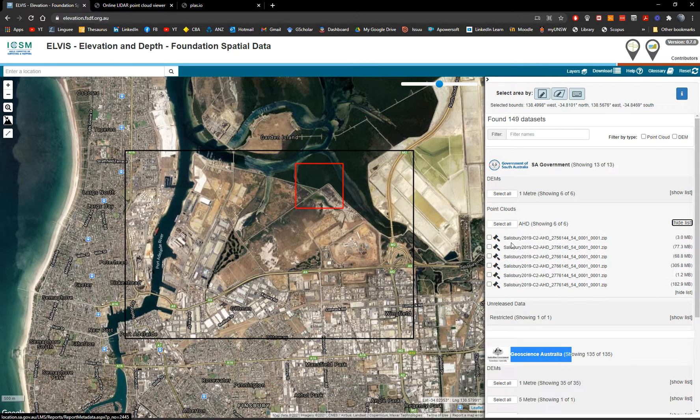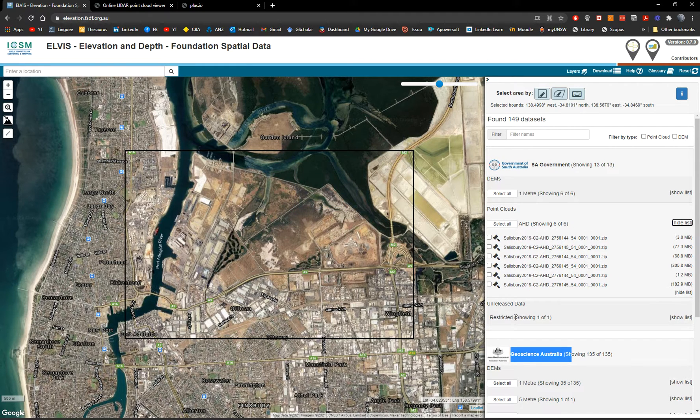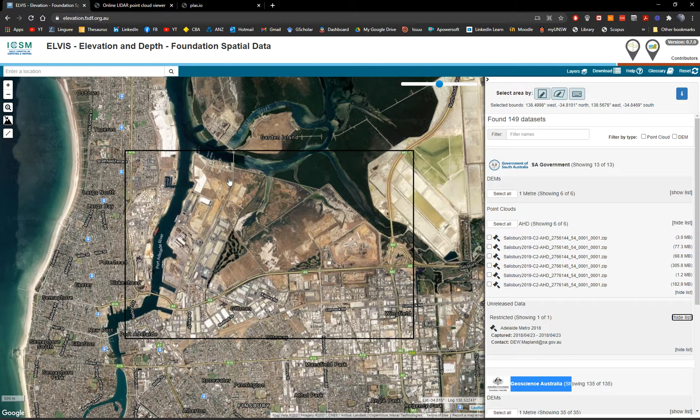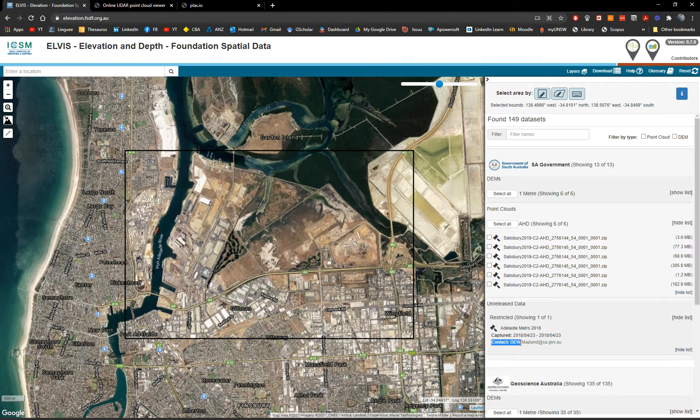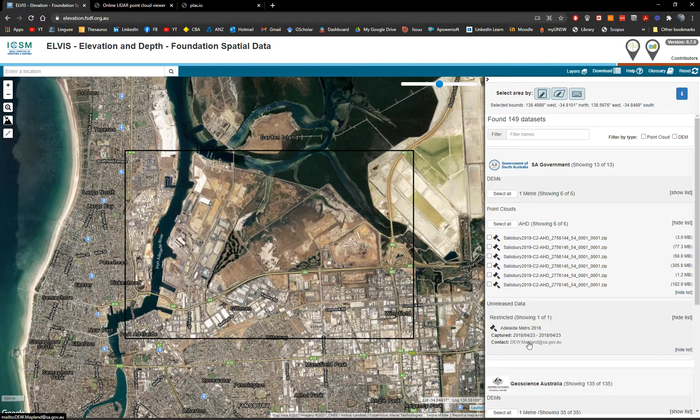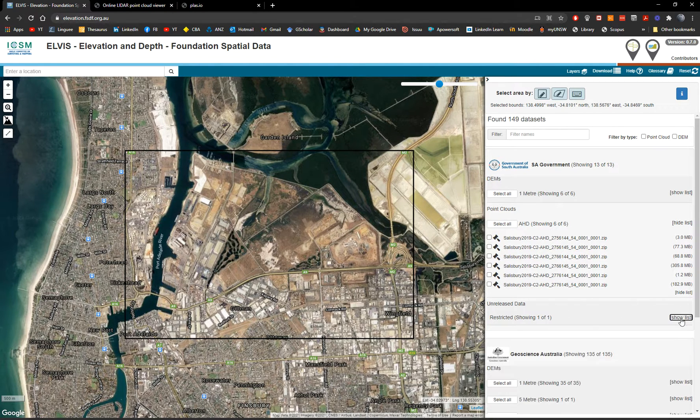But we have also point clouds. And also the point clouds corresponds to Sainsbury. Some other data is unreleased or restricted. I have access to this data, but not through the portal. So what you have to do, if you want to get access, you have to contact the Department of Environment and Water in this case, who are the custodians of this data set.